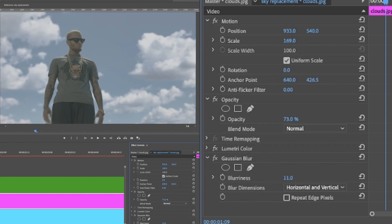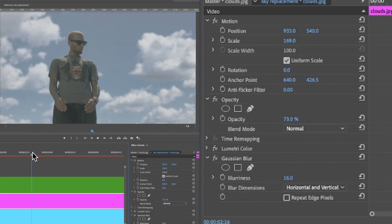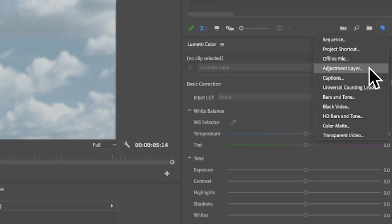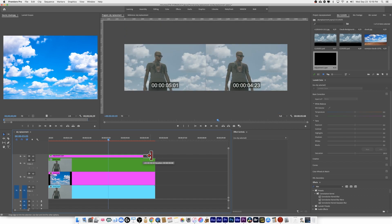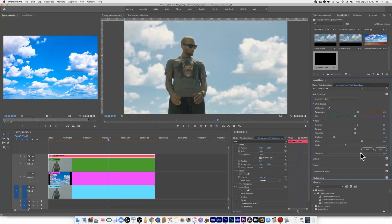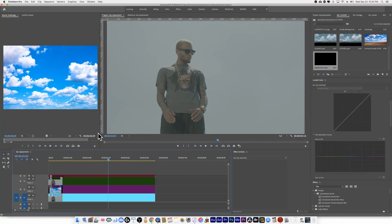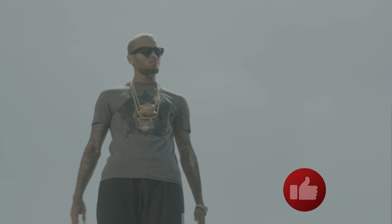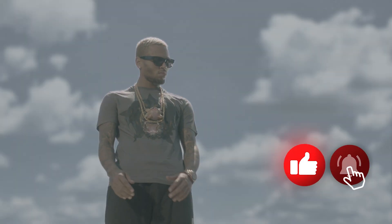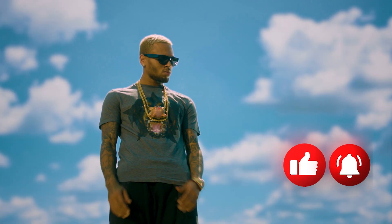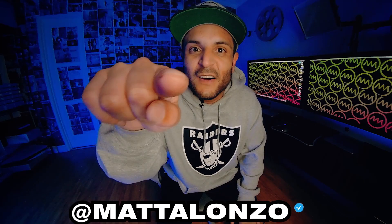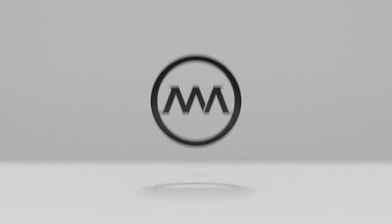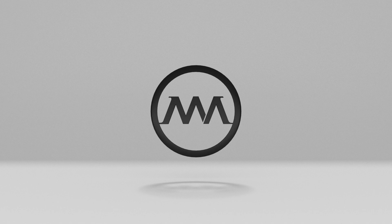Adjust the blur until it looks realistic and you're happy with it. Last thing to do: create an adjustment layer, put it on top of your sequence, and start color grading. Follow Matt Alonzo — you are watching a master at work.